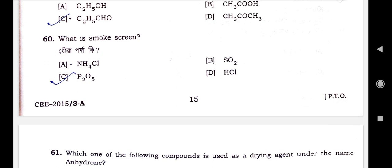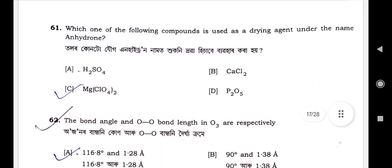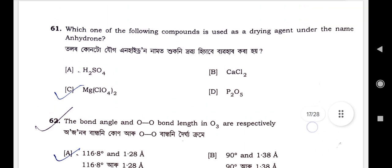Question number 60: What is a smoke screen? Smoke screen is P2O5. Option C is the correct option. Question number 61: Which one of the following compounds is used as a drying agent under the name 'Anhydrone'? Option C is the correct option — Mg(ClO4)2, magnesium perchlorate.